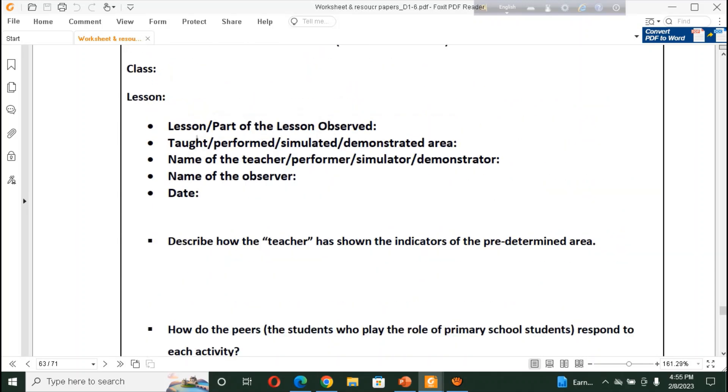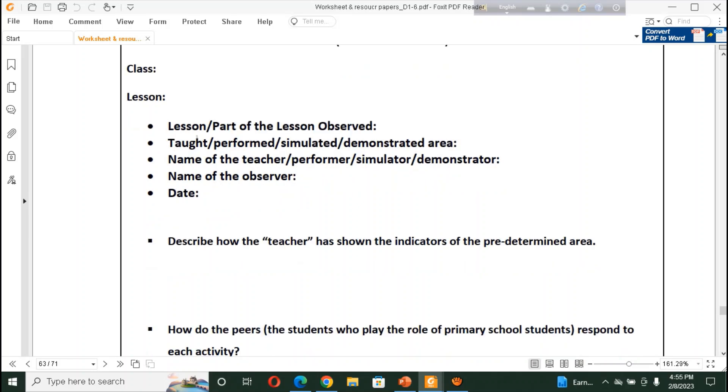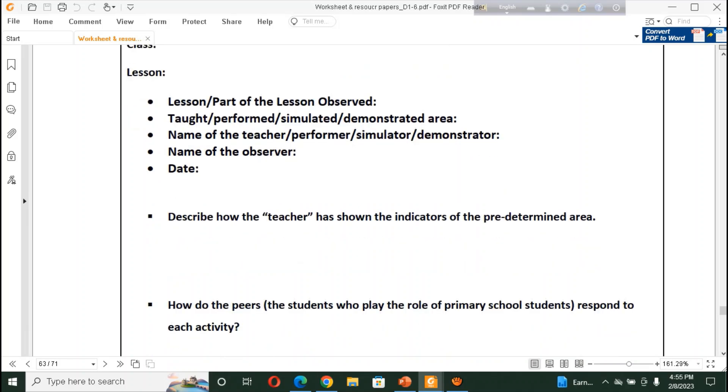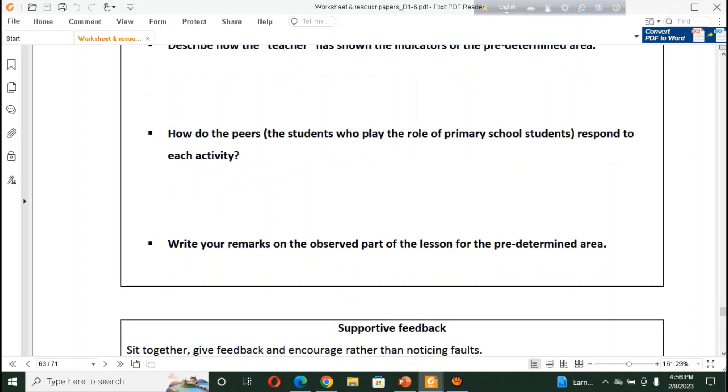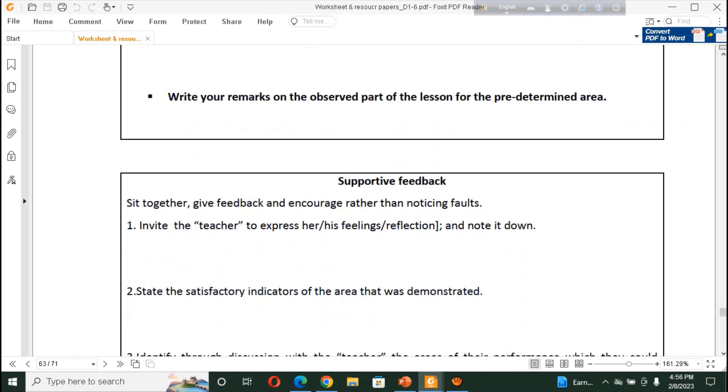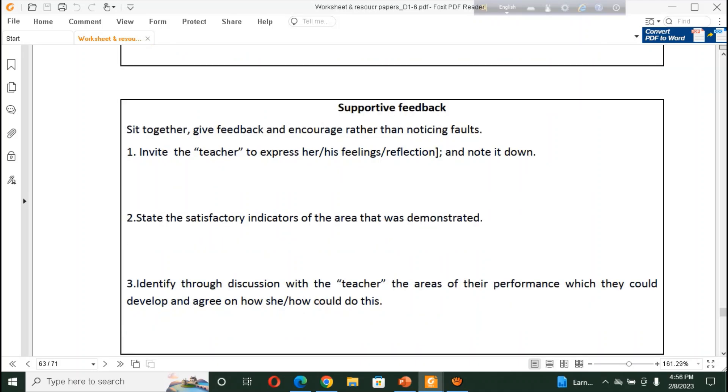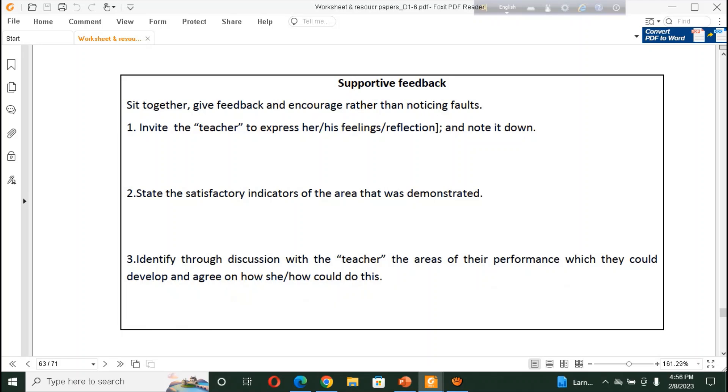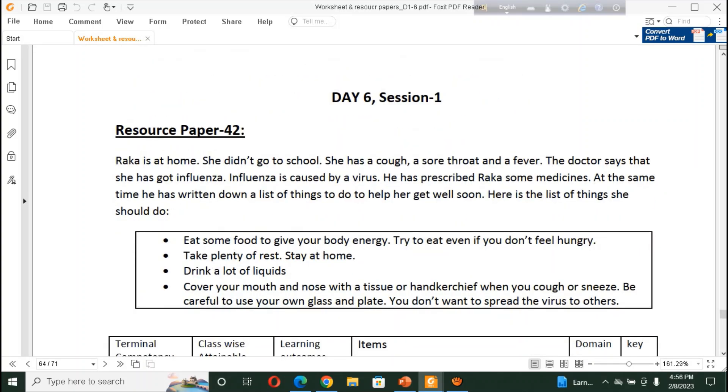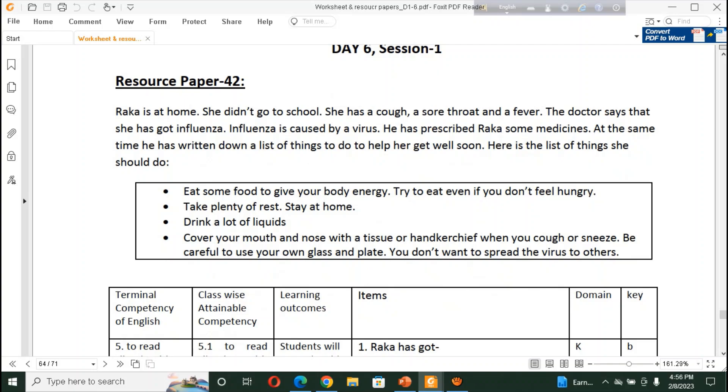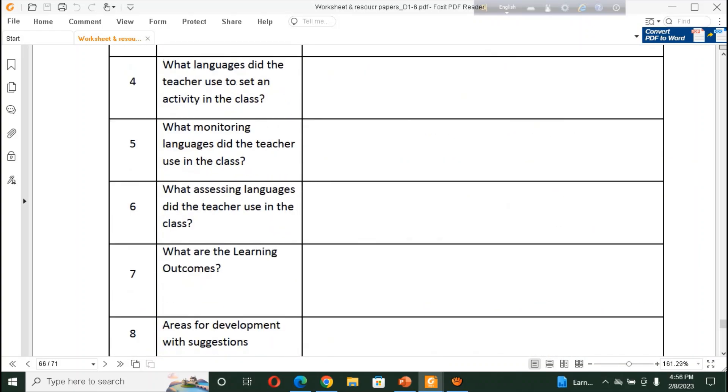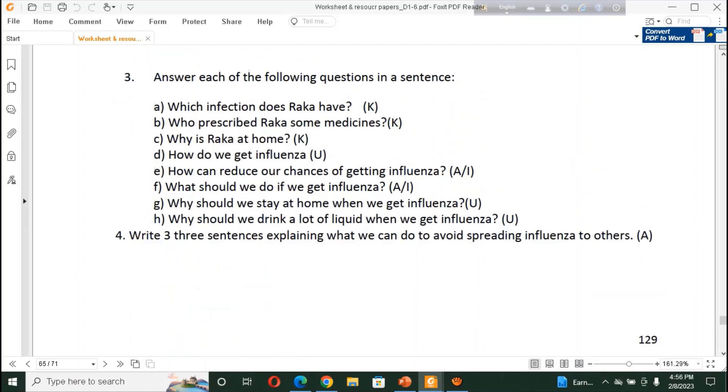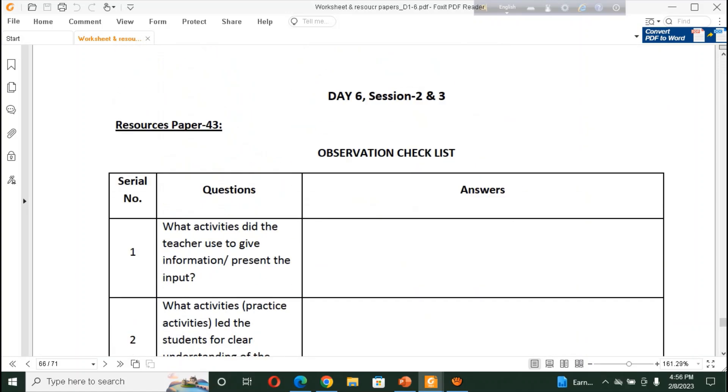Observation format, class, session. Describe how the teacher has shown the indicators of the predetermined area. How do the peer respond to its activity? Write your remark on the observed part of the lesson for the predetermined area. Supportive feedback. Invite the teacher to express her feelings. And, note it down, state the satisfaction indicators of the area, that was demonstrated. And, by this feedback, our teacher will be benefited, and all the teacher will get a clear idea, or clear conception about how to contact the class.